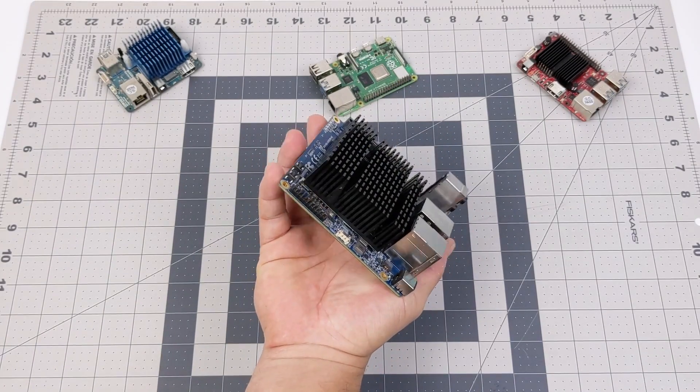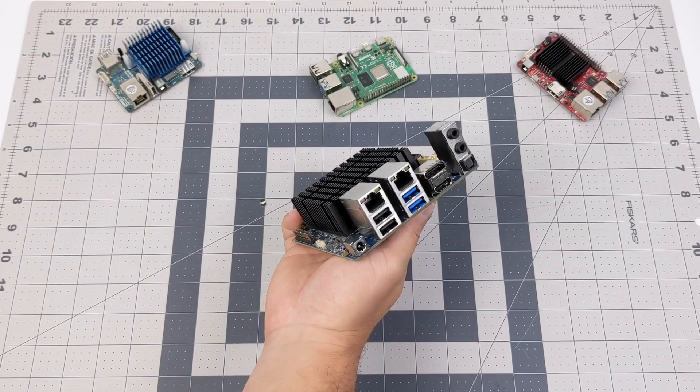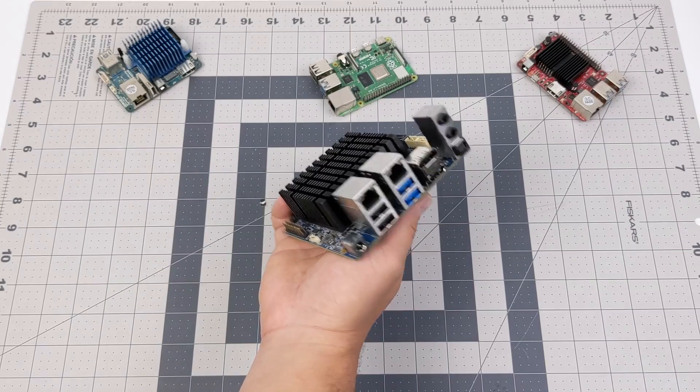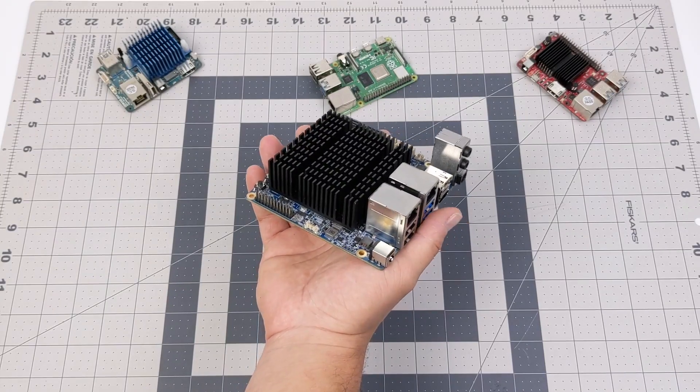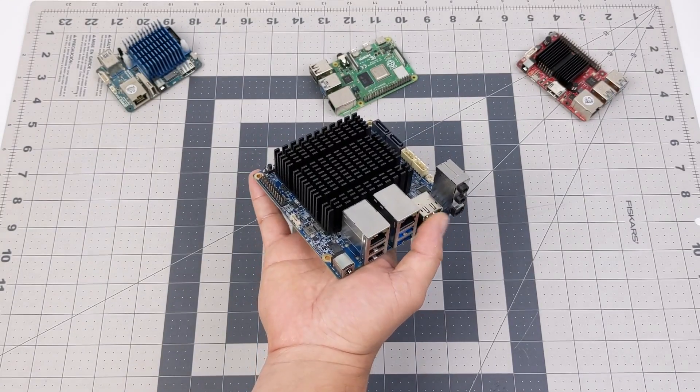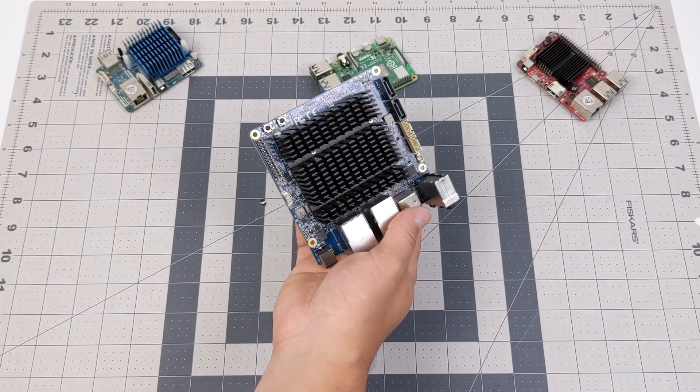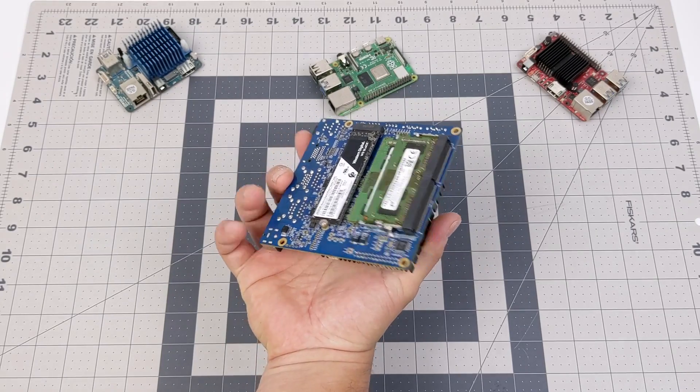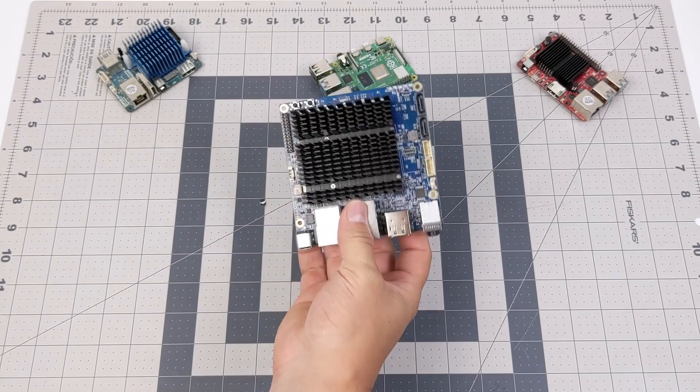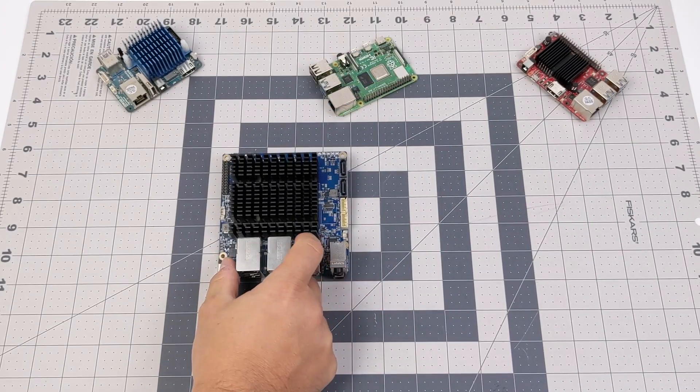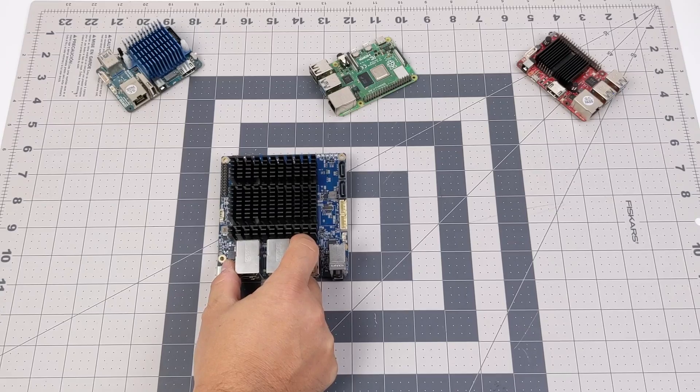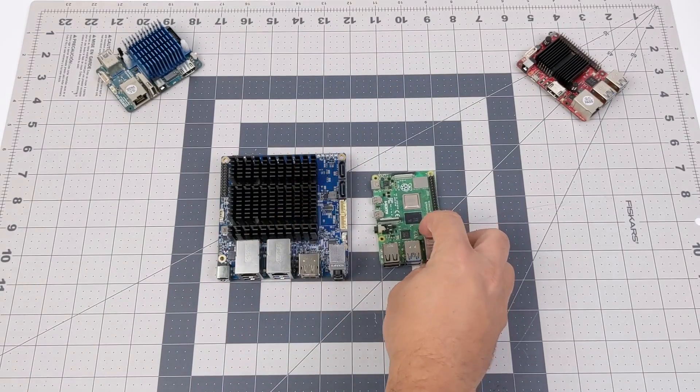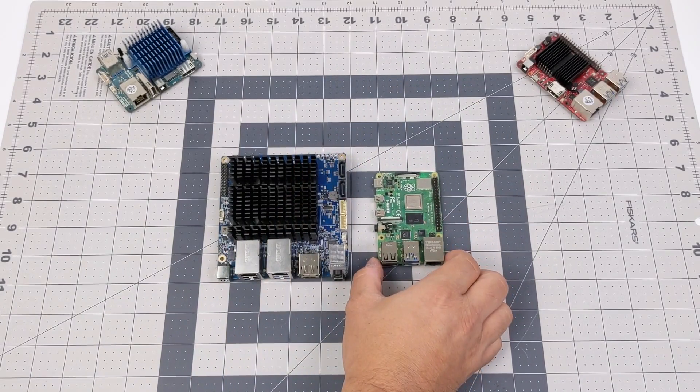But either way you look at it, this does have a little something over the XU4, the Raspberry Pi 4, or even any other ARM-based single board computer out there because this is running an x86 CPU and that's going to allow us to install Windows 10 natively on this machine.